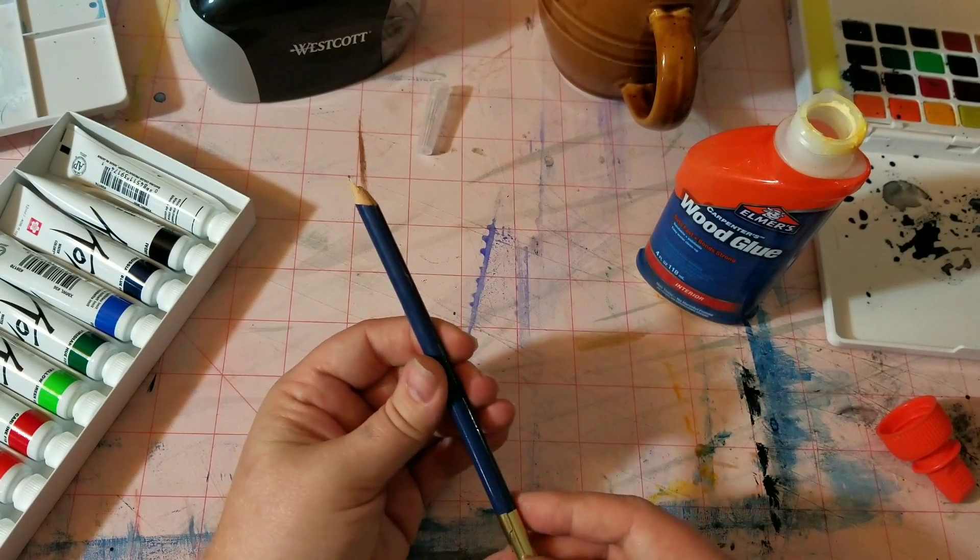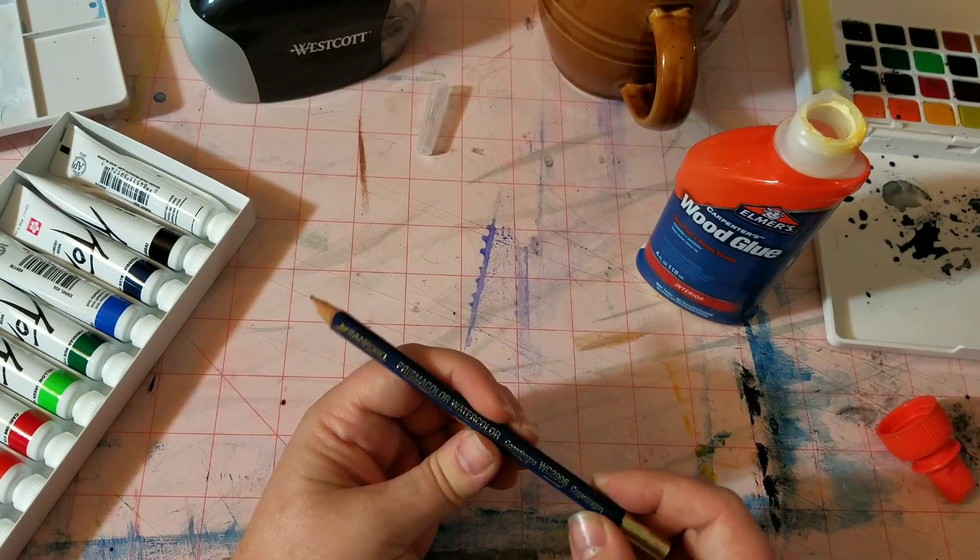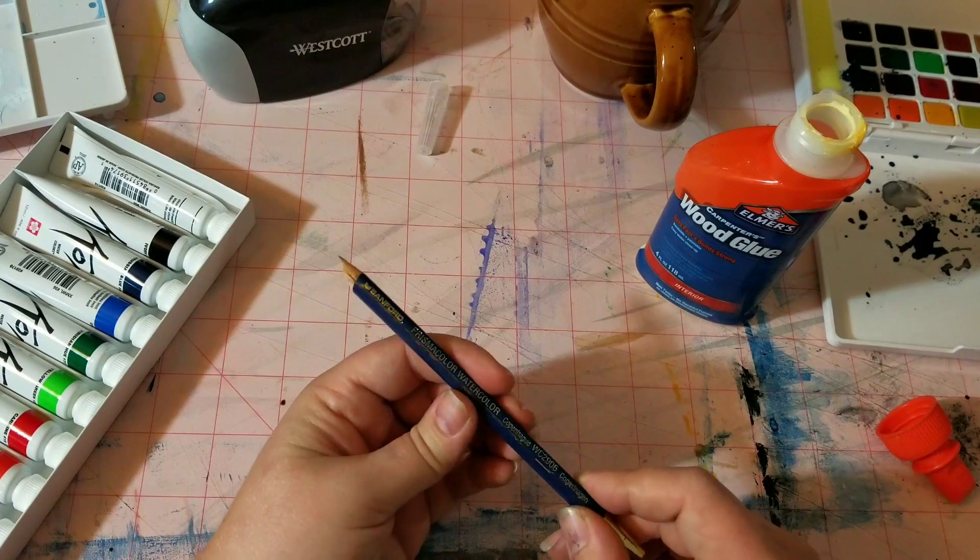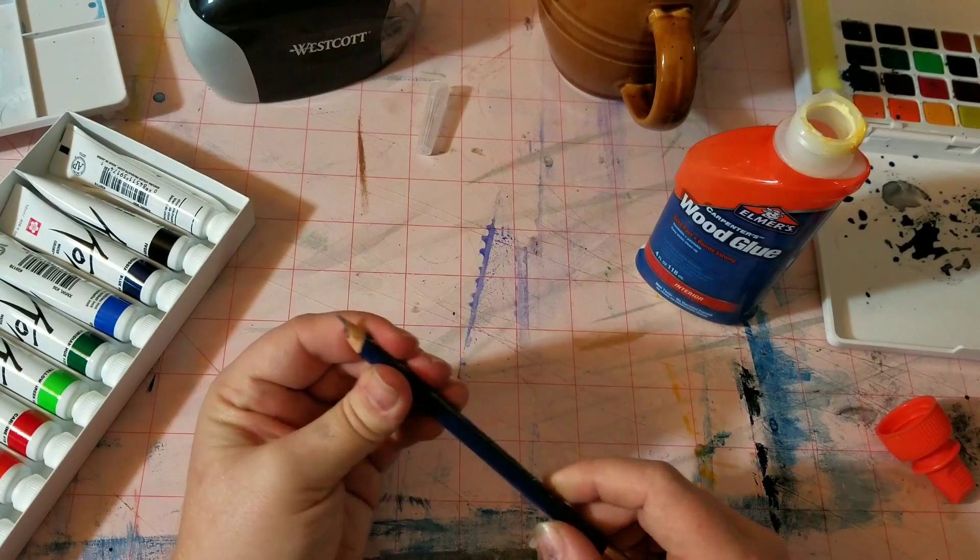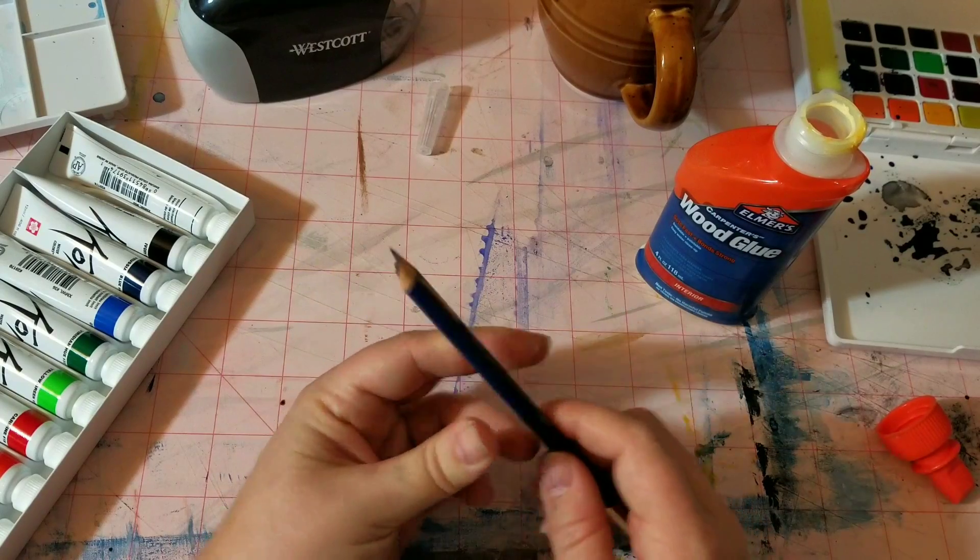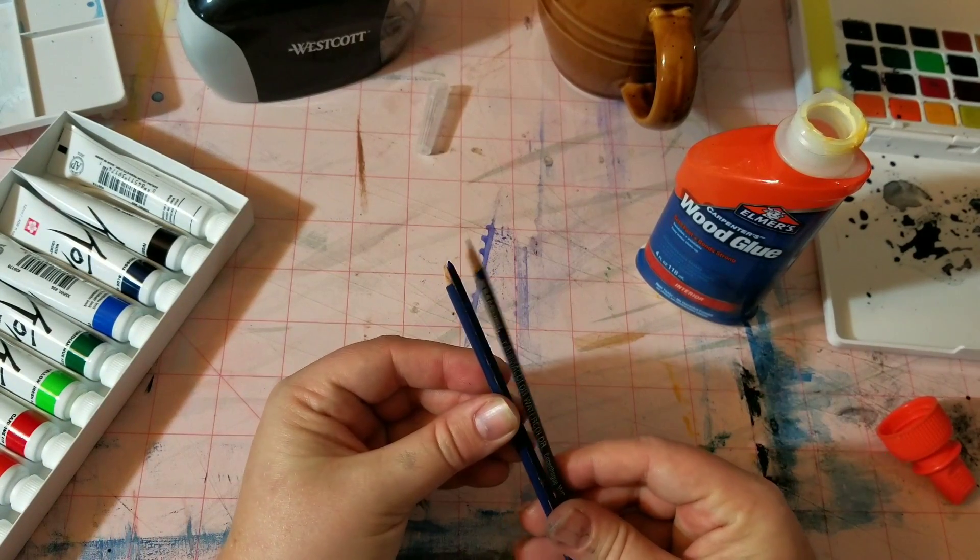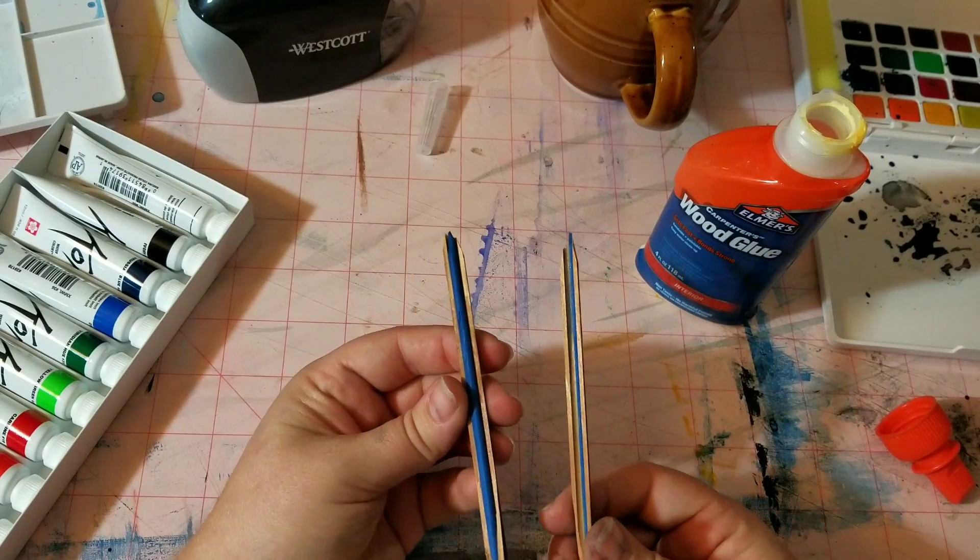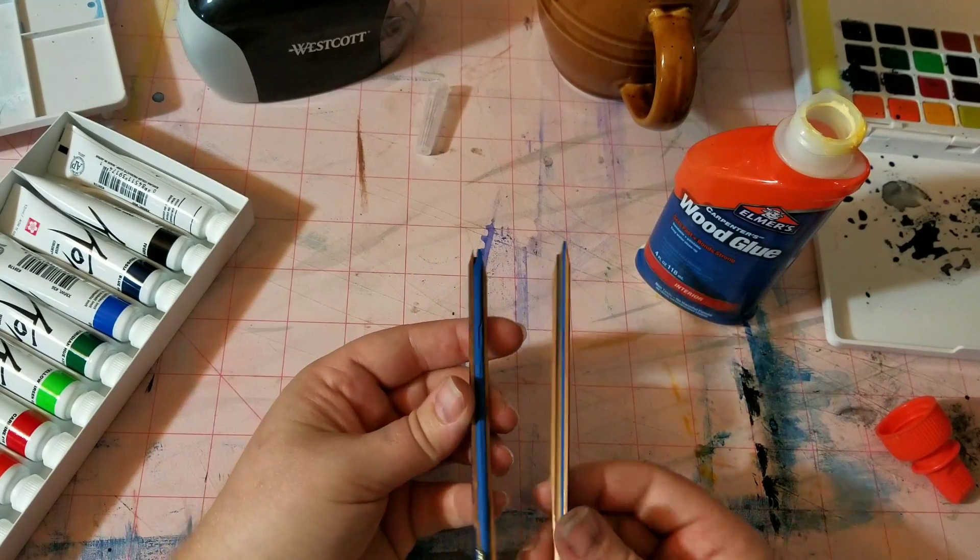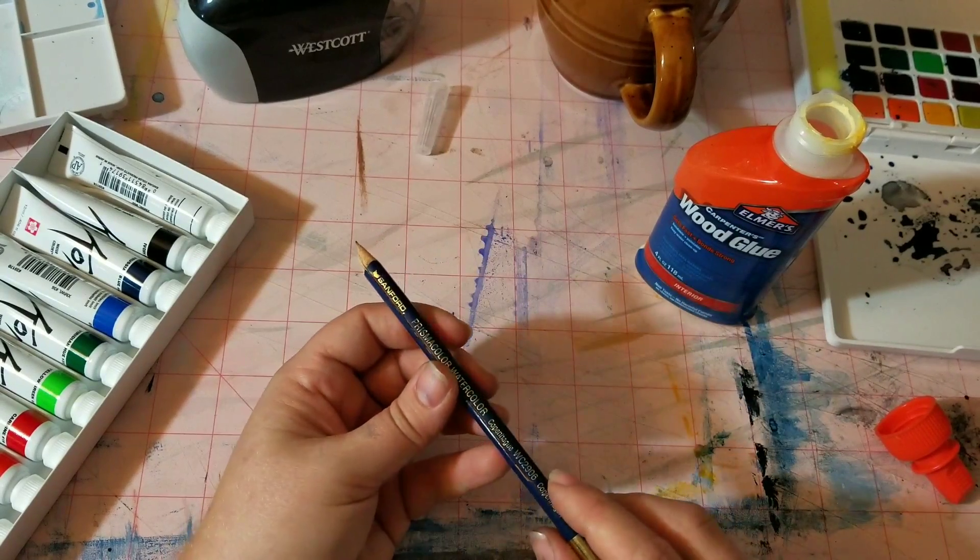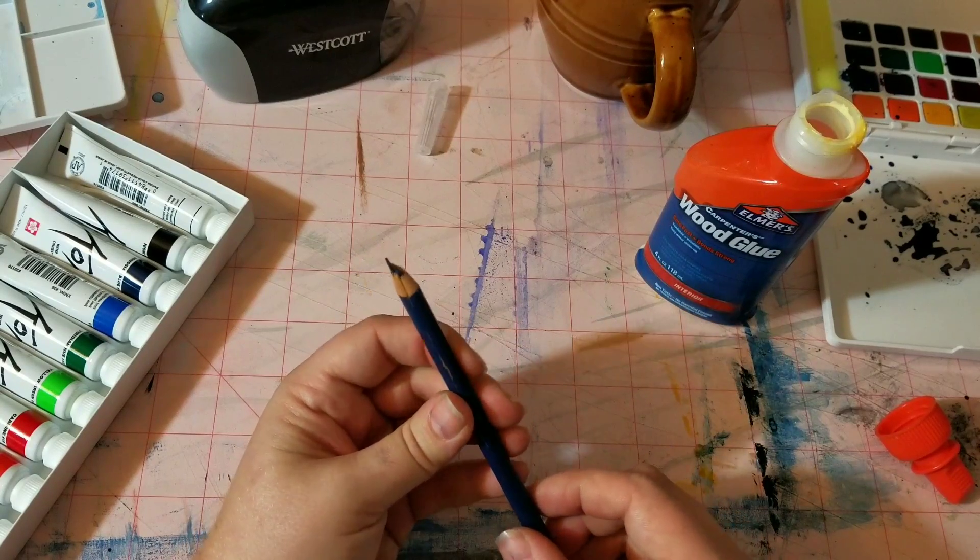This happens quite a bit actually with my Prismacolor. Now this is a watercolor pencil, but I was using a hand sharpener and it just split right down the seam, because whenever they're making these they have little half casings and stuff. Now don't throw this pencil away if that happens.